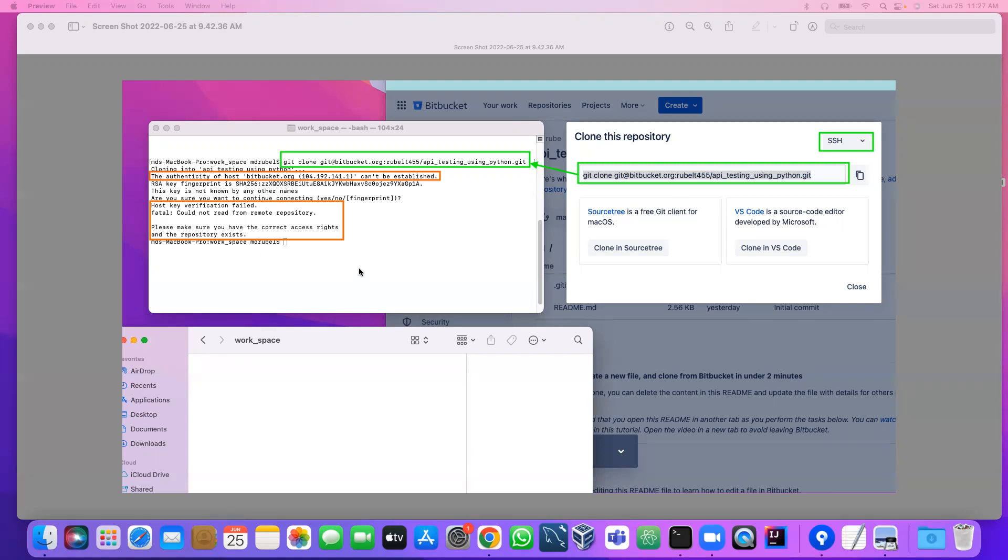That means maybe we have a key in our system but that key is not available in the BitBucket, or we may not have the key.